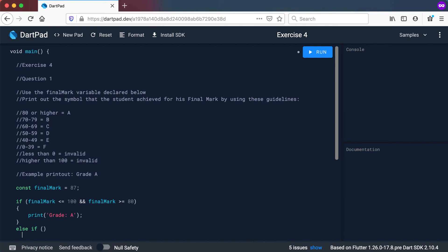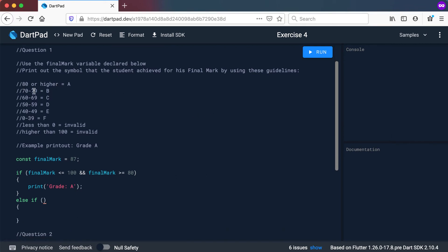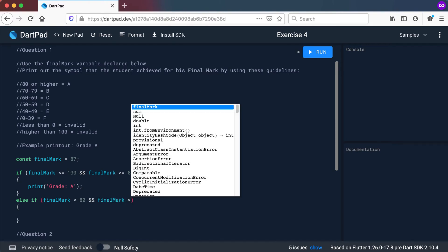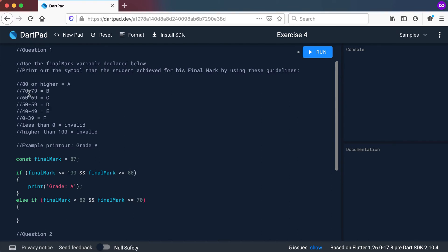Now let's go to the else-if. The next range is between 70 and 79, which gets a B. So: else if the final mark is less than 80 — that includes 79 — and the final mark is greater than or equal to 70. So it's between 70 and 79. Then we print out grade B.